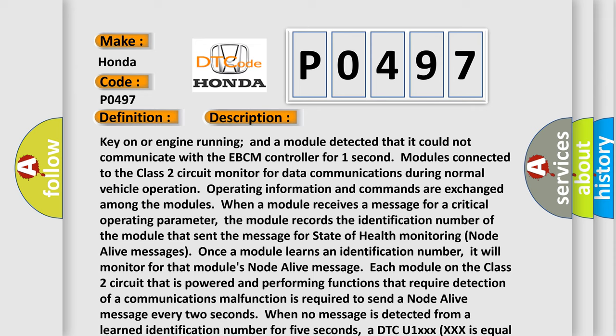When no message is detected from a learned identification number for 5 seconds, a DTC U1XXX equal to the three-digit identification number is set.